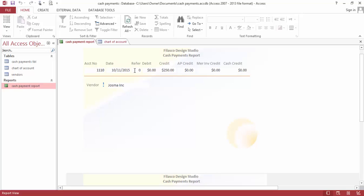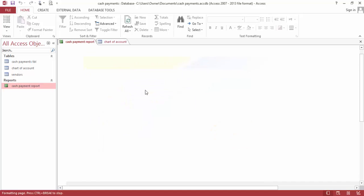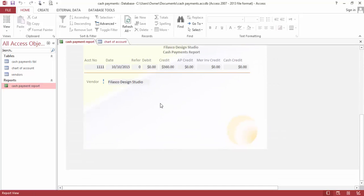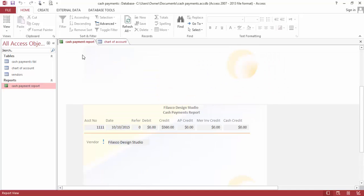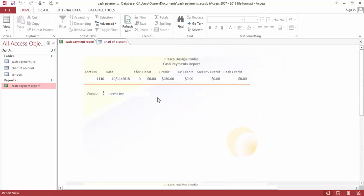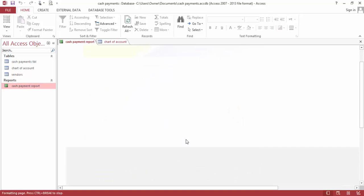And also just more credit for $254 cash. Guys, this is how you build the cash payment system using Microsoft Access — so easy and simple. I hope you learned something from this. Thank you and have a good day, see you next time.